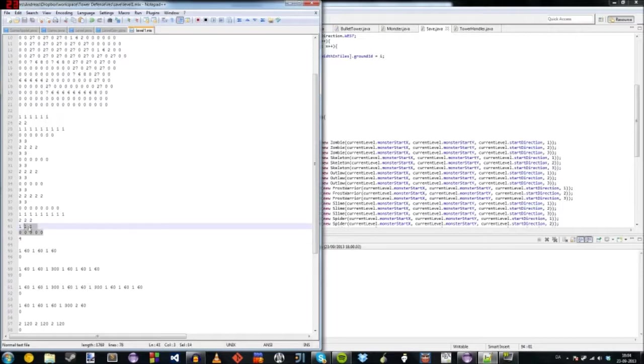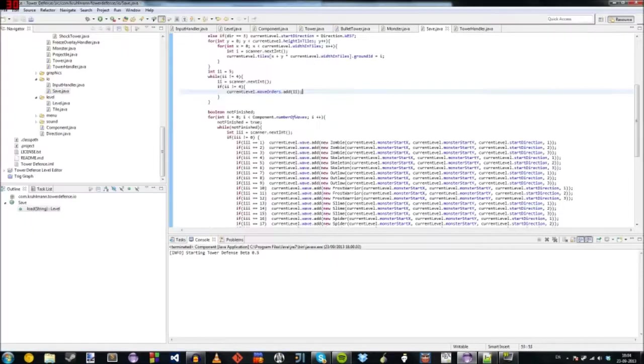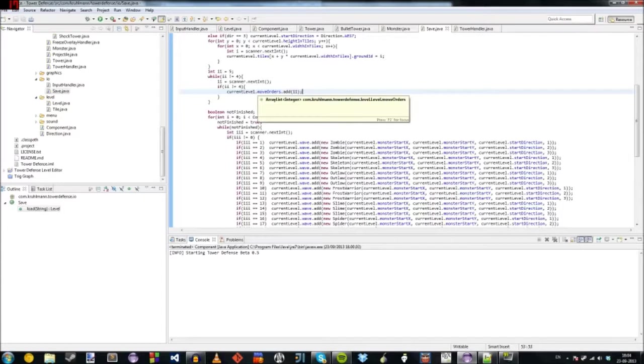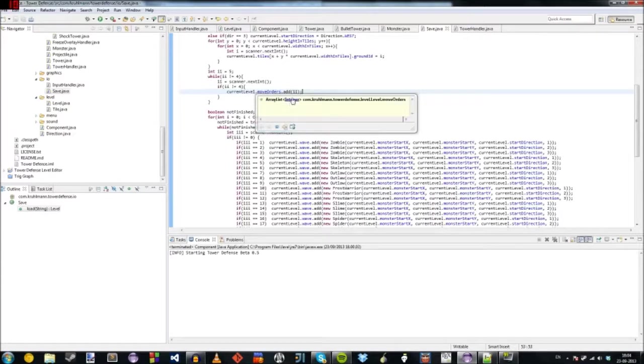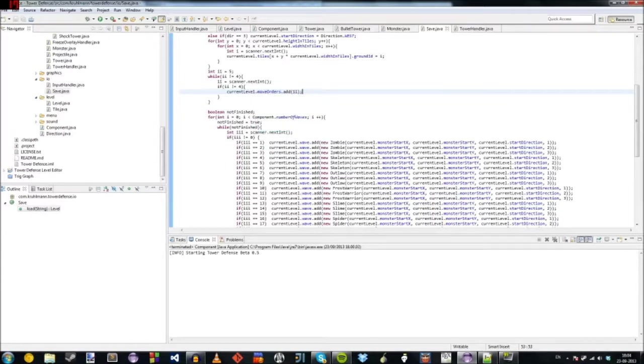Unless it says this number is four, it's going to continue on. Add these to the move orders in the level. And move orders is a list of integers that the monsters will read from so they know where to go.